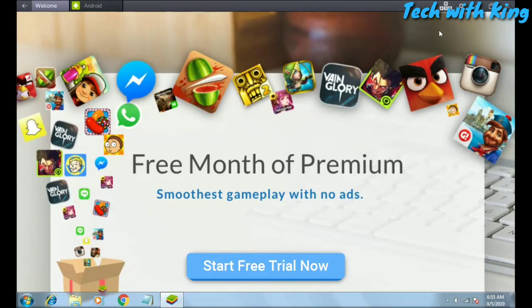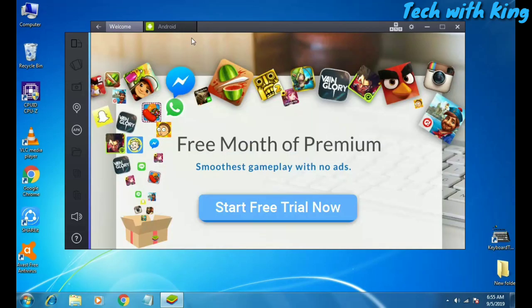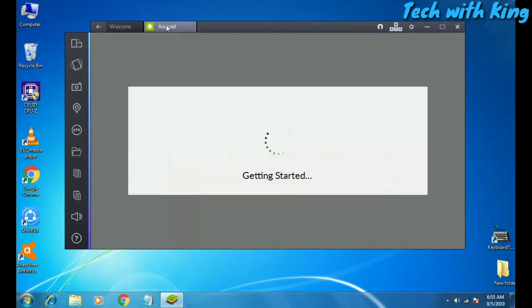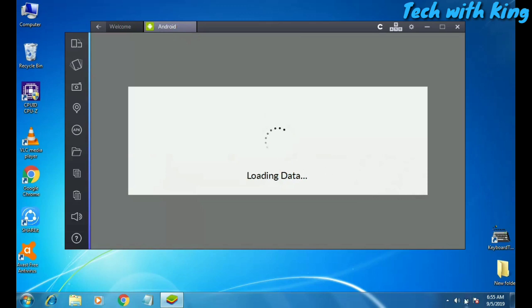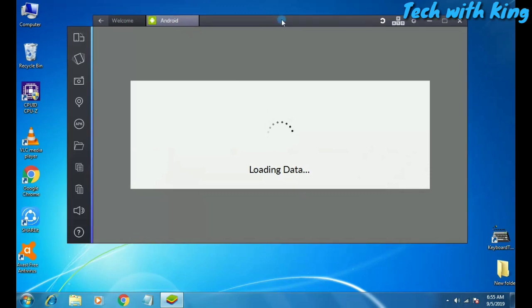As you can see, this is the interface of BlueStacks — I have maximized the screen. You can go with the premium version but I am using the free version here. Just click on Android here. The interface may be different in your BlueStacks — this is BlueStacks 2.